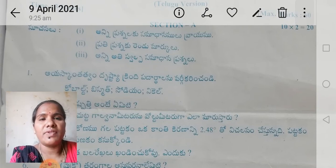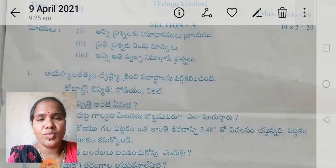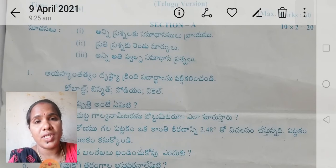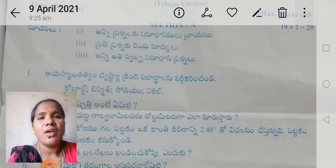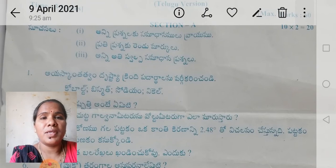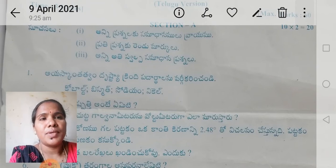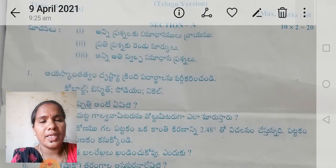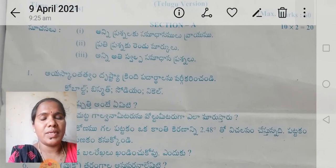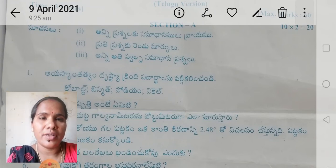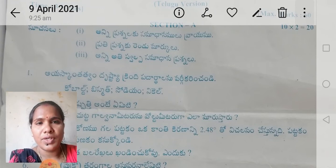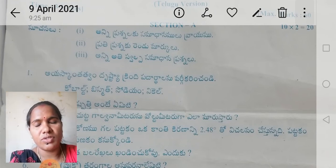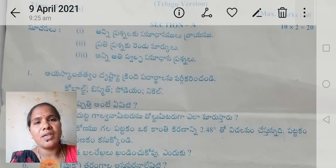The subject content, questions and answers will be the same for vocational as well as regular BiPC and MPC students. The question paper is entirely different from vocational to the regular general course for BiPC and MPC. The question pattern is different for vocational students.